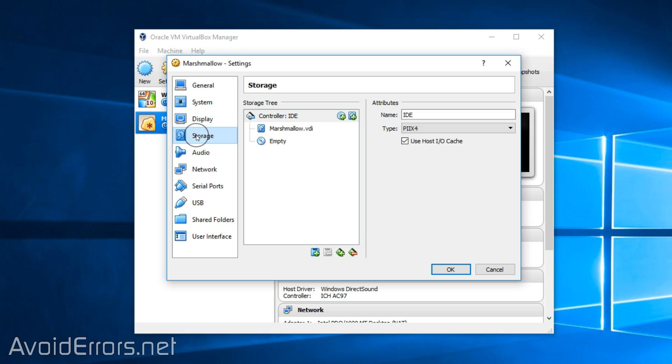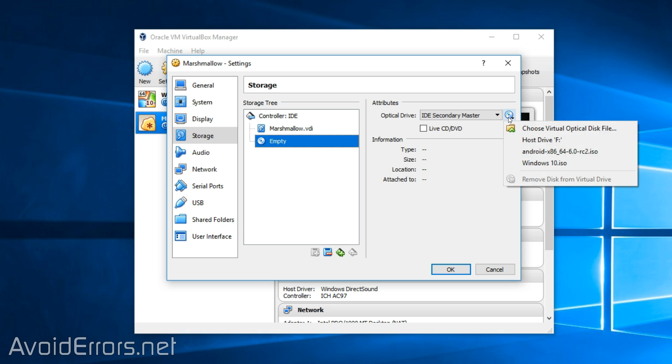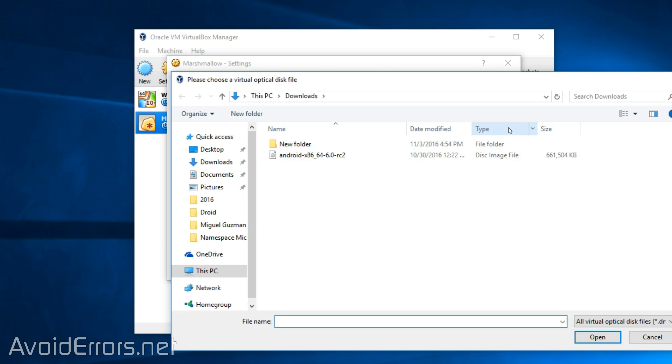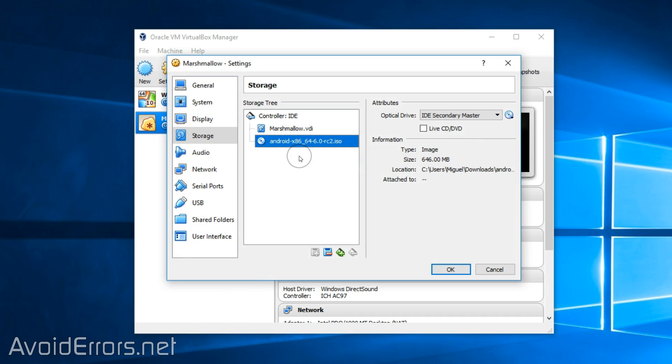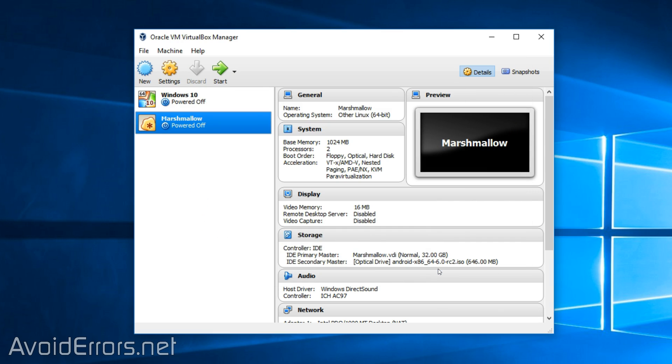Now click on storage. Click on the empty IDE. Then click on the little disk icon. And choose visual optical disk file, which is the ISO you just downloaded. Double click to select and click on OK. Once done, go ahead and start it.